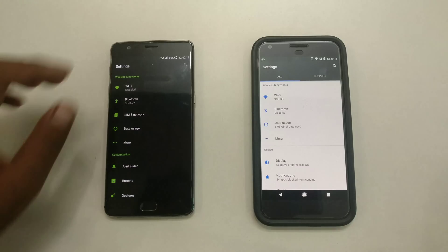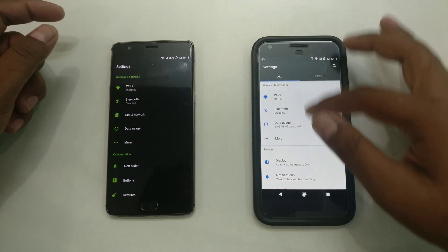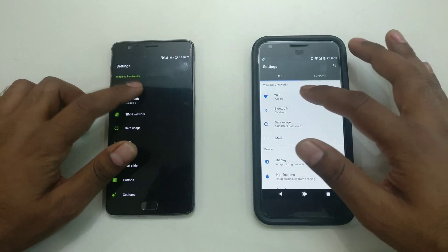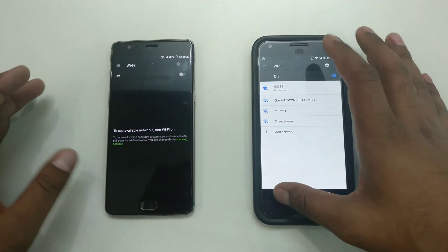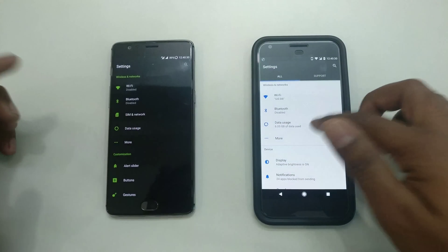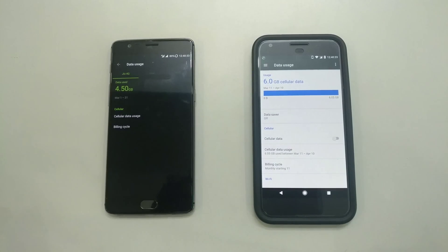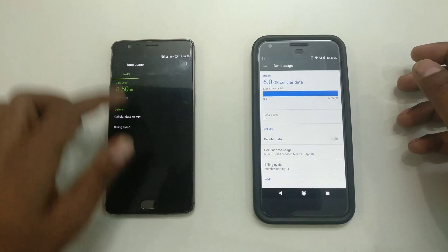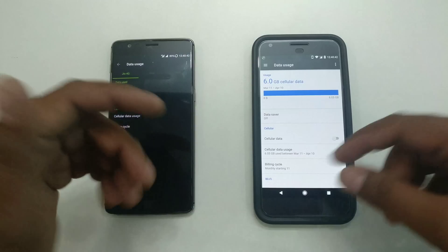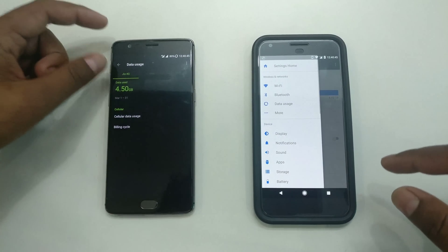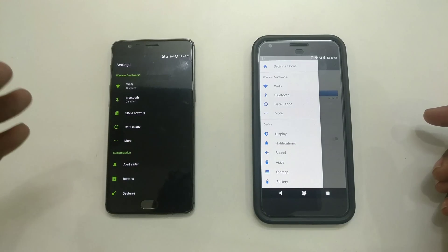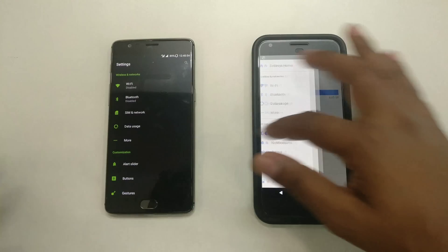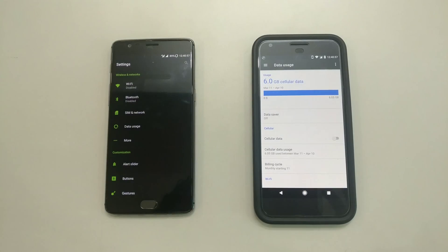With Android Nougat there's a new hamburger layout in settings — for example, going into Wi-Fi gives you the hamburger button. This came from Android 7.0, but OxygenOS in some places disables this hamburger layout, which can be painful to navigate. In stock Nougat you always get this hamburger layout throughout settings, whereas in OxygenOS sections like Data Usage show only a back arrow instead.